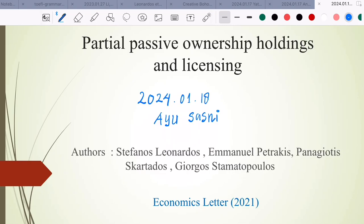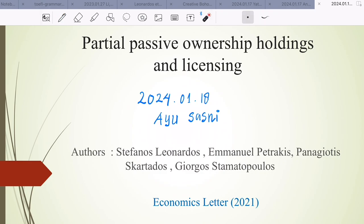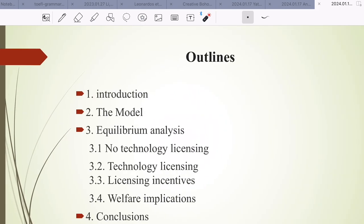Hello everyone, today I'll discuss partial passive ownership holding and licensing. The authors of this paper are Leonardos, Petrakis, Scartados, and Stamatobolos, published in Economics Letters in 2021.